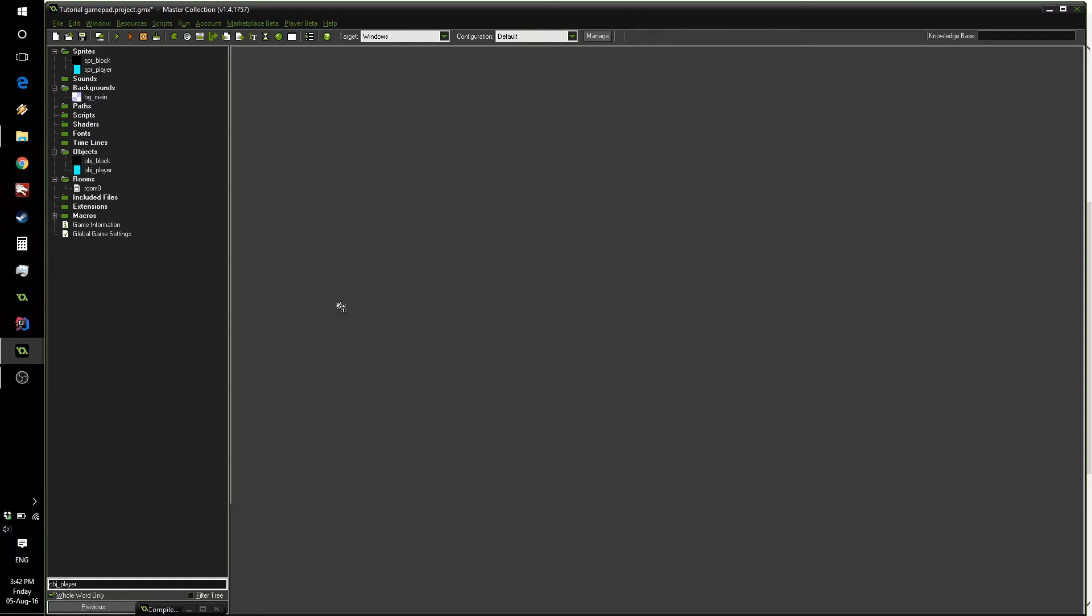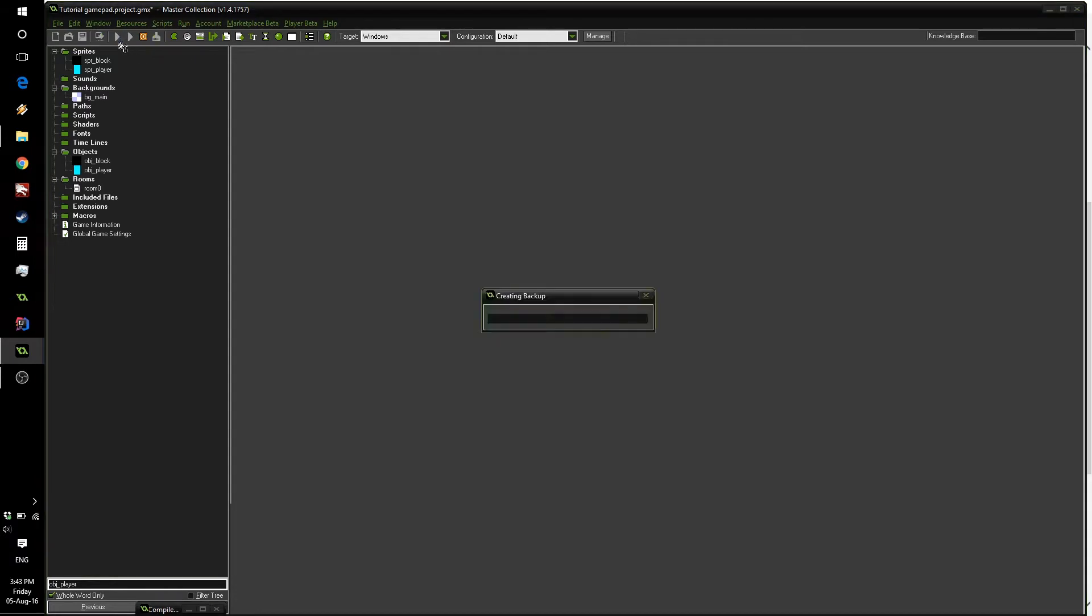Hello everyone, this is Felix from GMWolf. Today we're going to be looking at adding controller support to your games using GameMaker Studio. So first of all, let's have a look at the game we have right now.